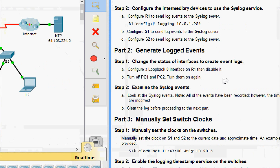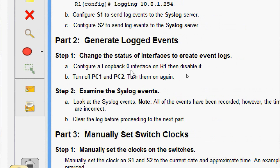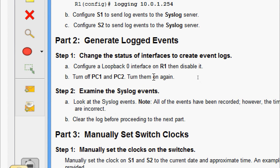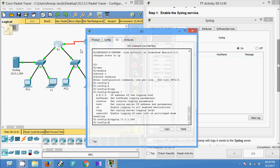Now we will come to Part Two: Generate Logged Events. We will change the status of interfaces to create event logs. Configure a loopback zero interface on R1 then disable it, turn off PC1 and PC2, and then turn them on again. We will generate these logged events now. We will create the loopback zero interface on R1.